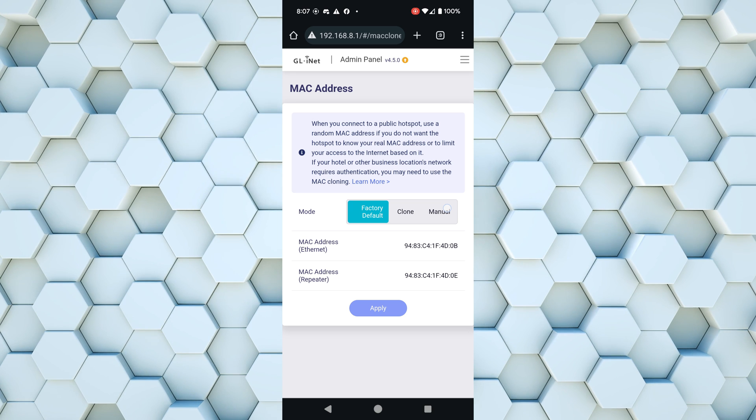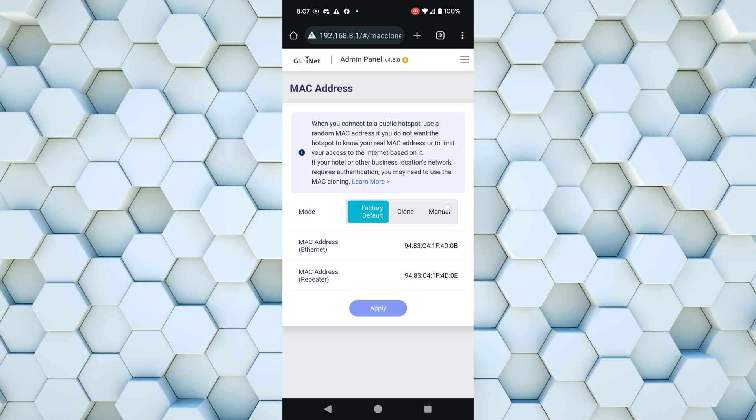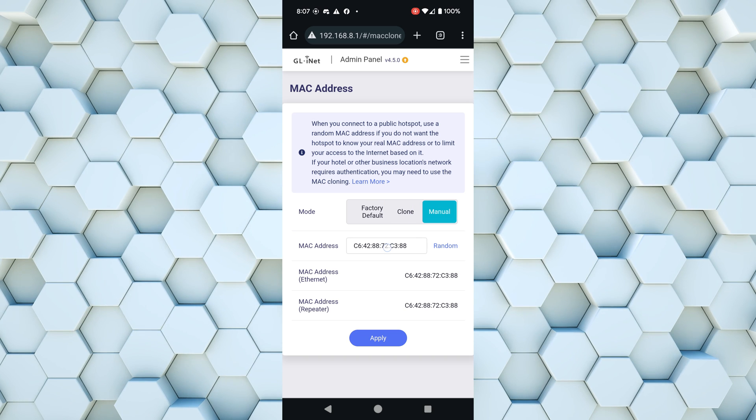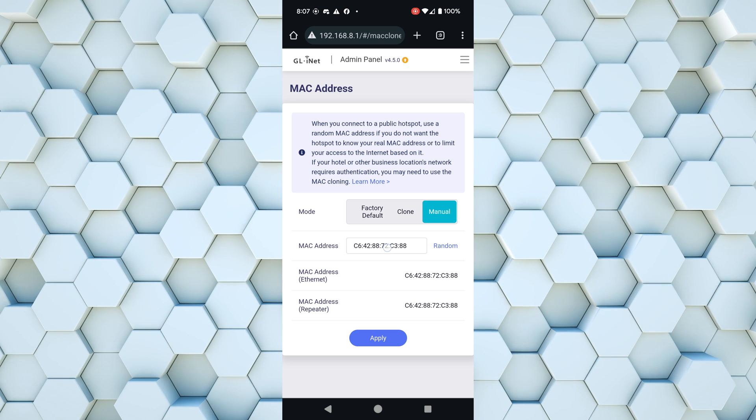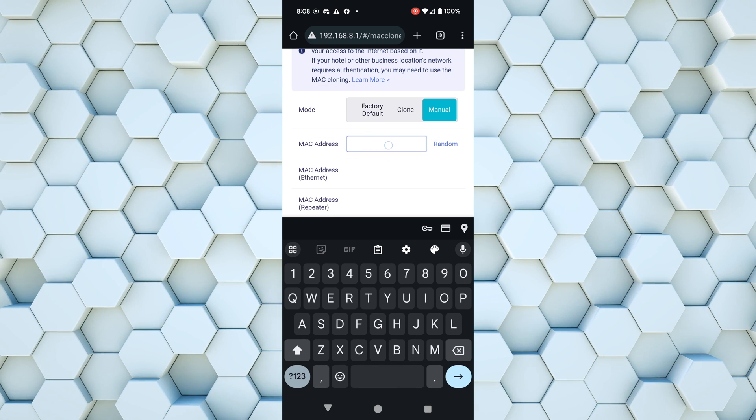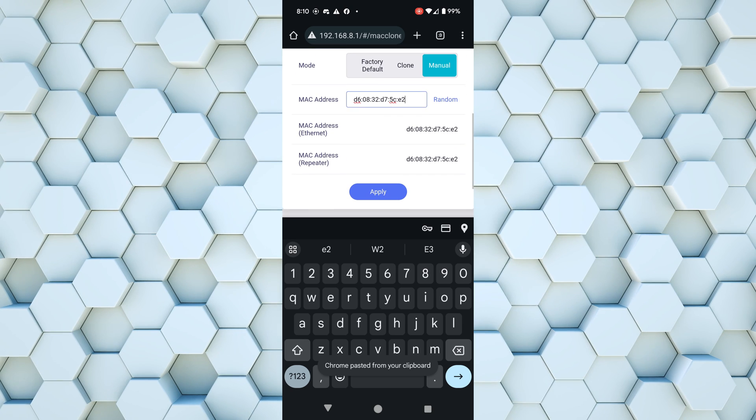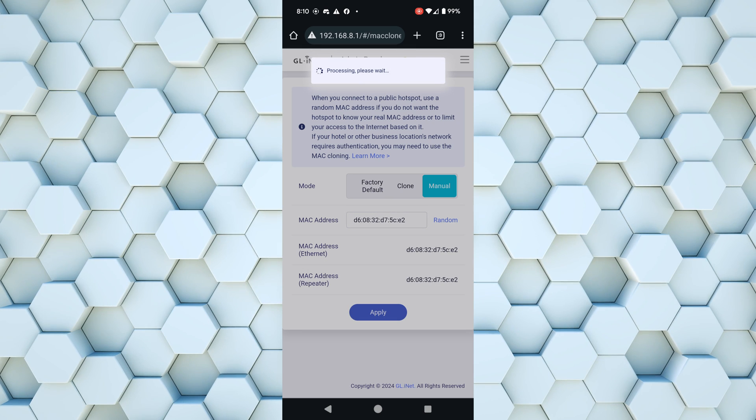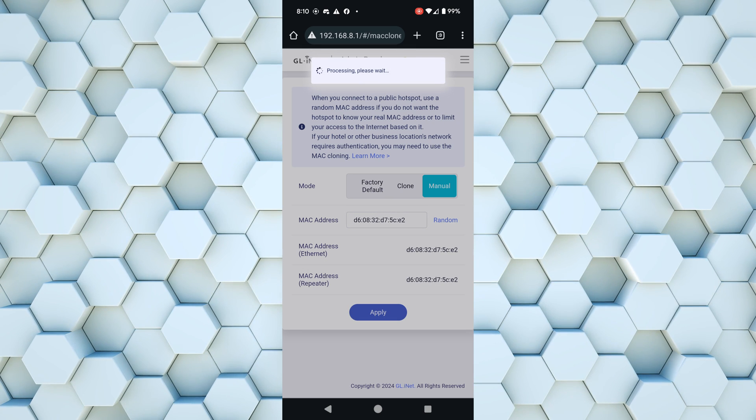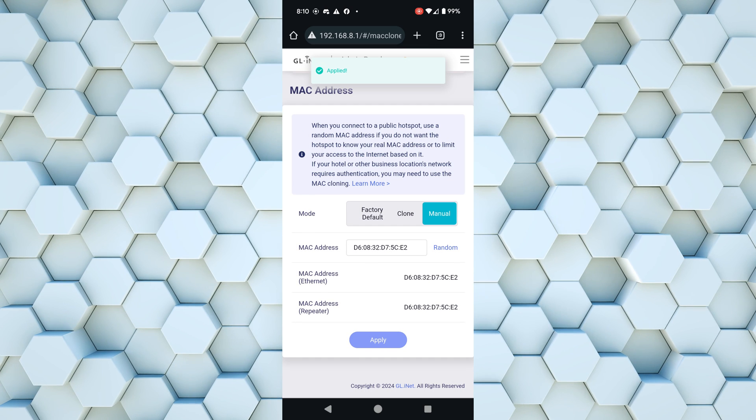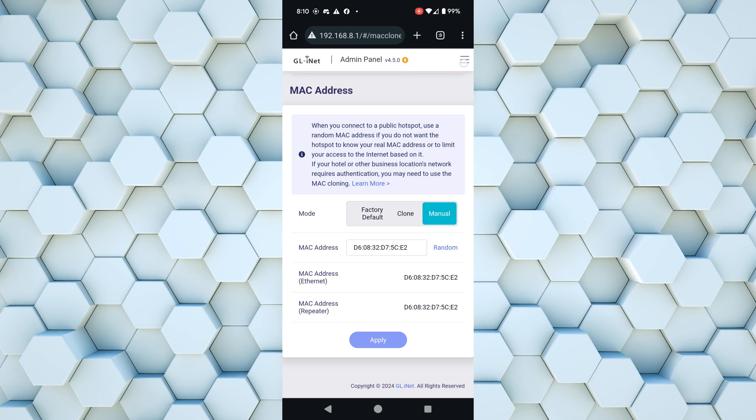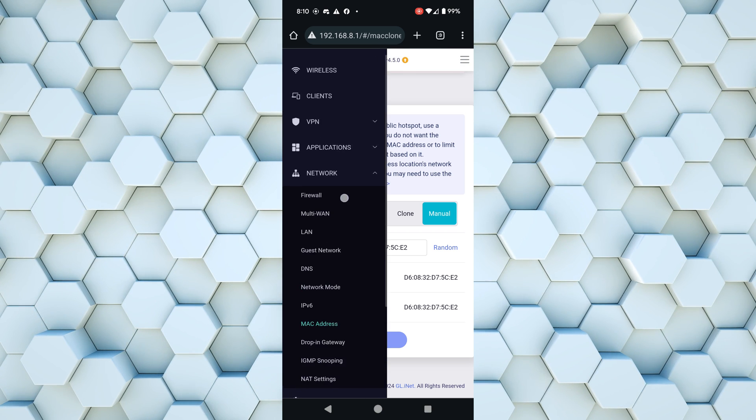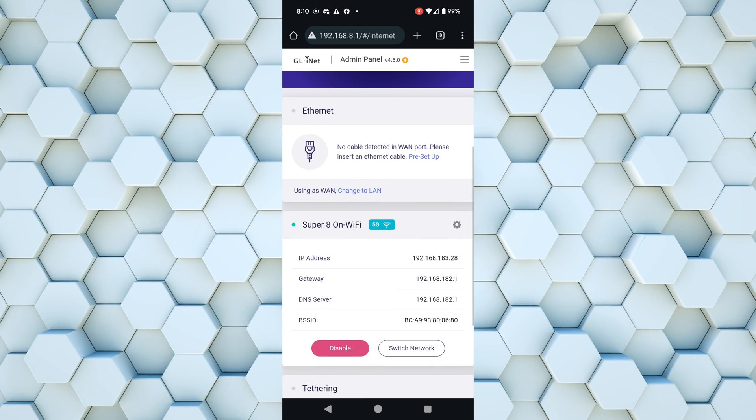From here we can change the mode to manual. In manual mode we can select this MAC address and paste in the one that we copied from our phone. Once we hit apply, the travel router is using the same MAC address, so we can go back over to the internet page, go to repeater and select the same Wi-Fi that we did on our phone. And once you do that you're going to see the IP address and we're good to go.